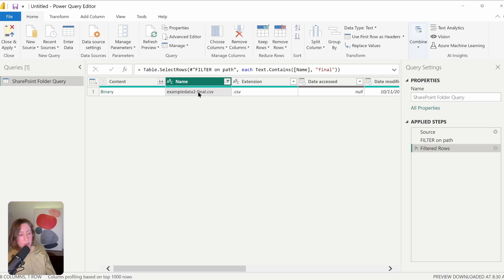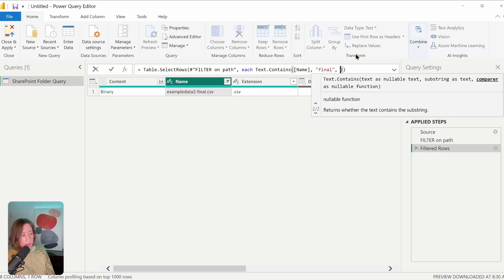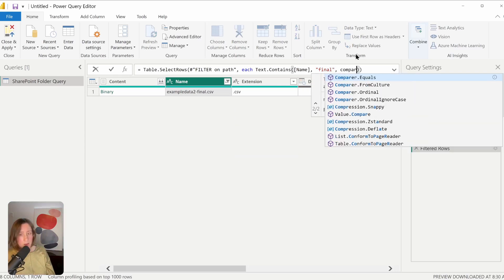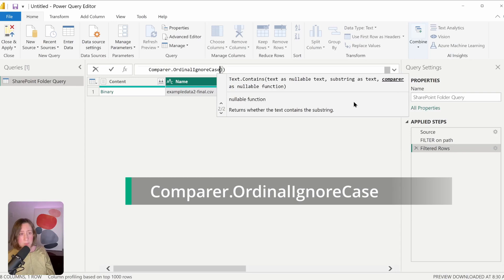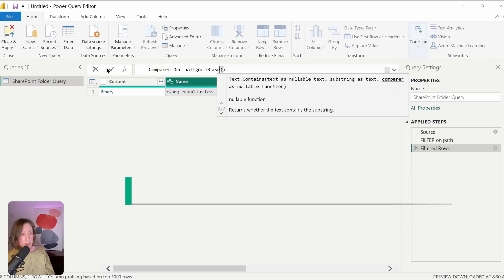The way to change this behavior is to go into the step I just created that has the filter on it. After the word it's filtering on — so 'final' right here — we're going to add a comma and then type Comparer.OrdinalIgnoreCase. I started typing the word 'comparer' and it popped up, so I'll click on that and hit the checkmark.